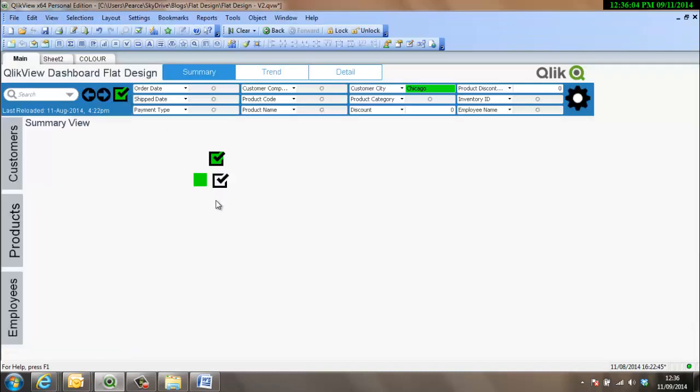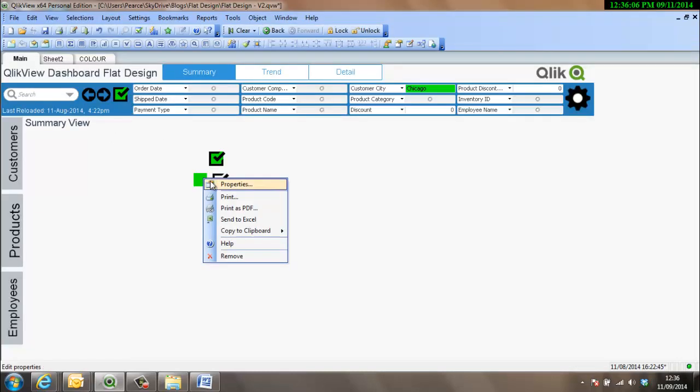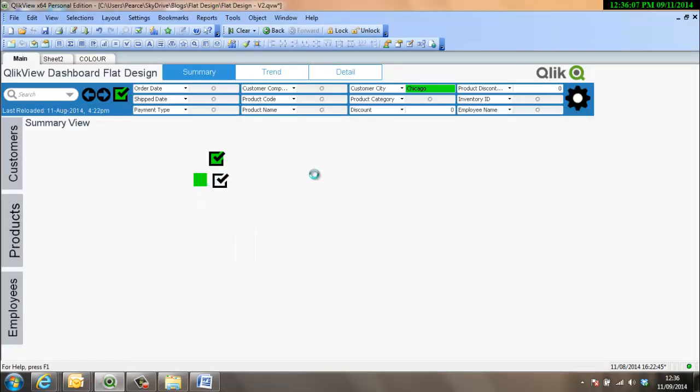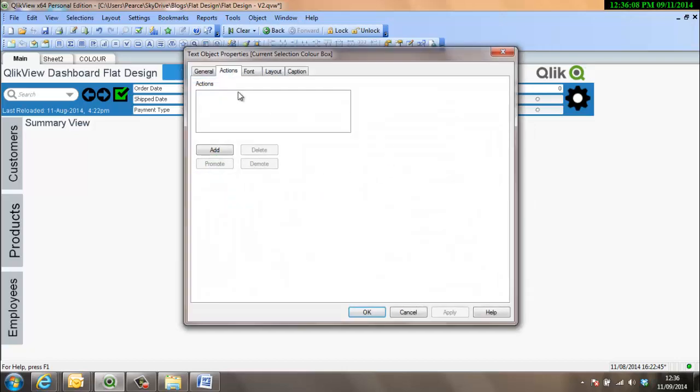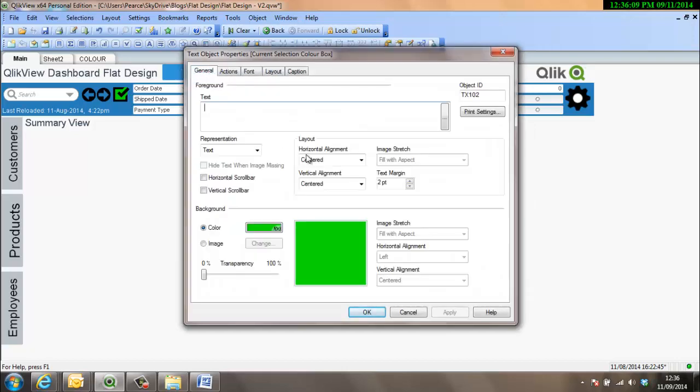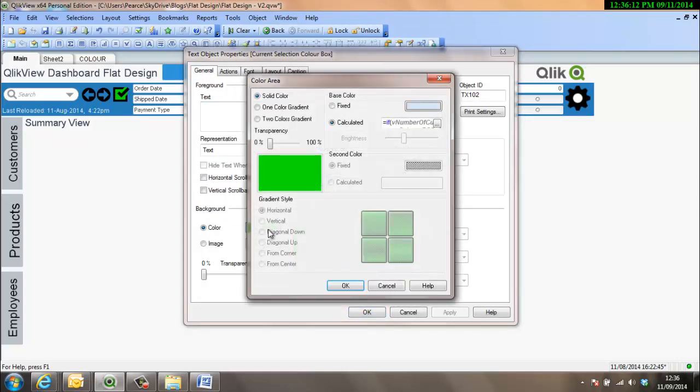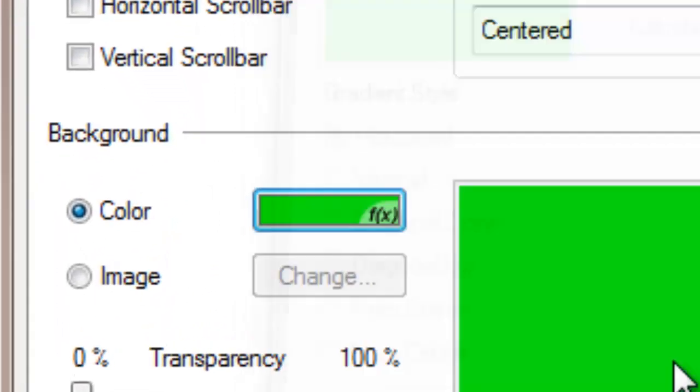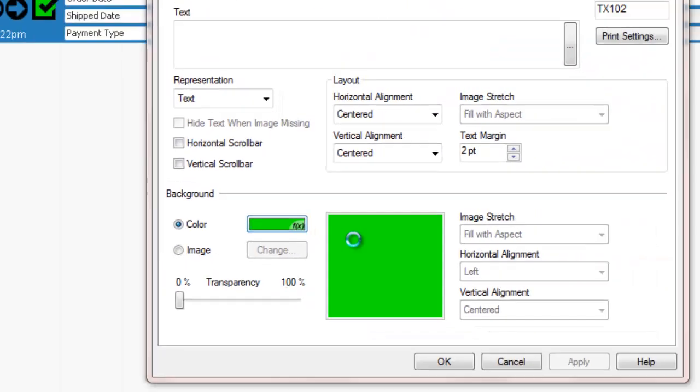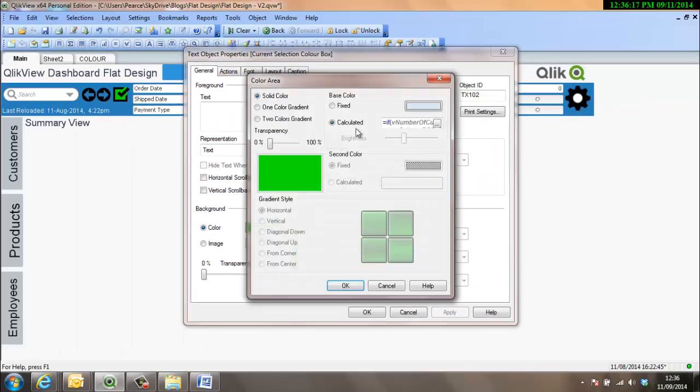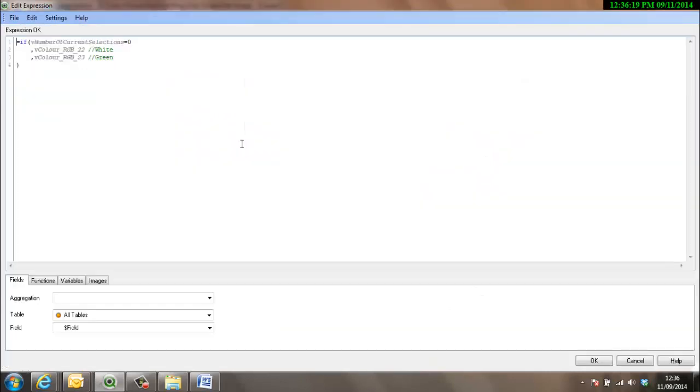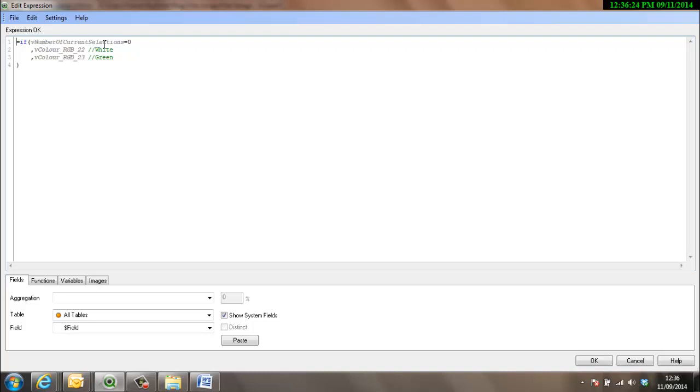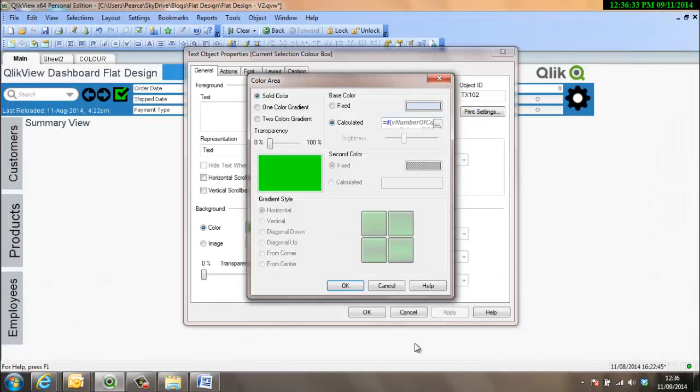Okay, so looking a little bit more into the color. The color is set dynamically through a calculated field. And if we just want to have a look at that, you can see things are calculated and using this sort of effects on there. So we're calculated. So basically there's a variable set up for number of current selections. If that variable equals 0, then we're going to make it white. And if it's not 0, we're going to make it green. So that will change the difference between them.